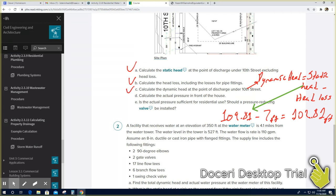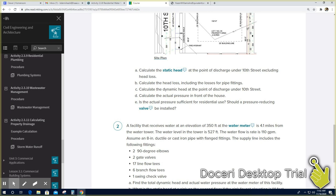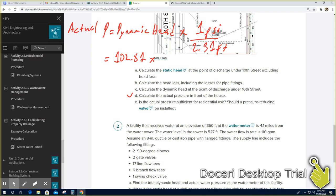For D, calculate the actual pressure. Actual pressure equals dynamic head times 1 psi over 2.31 feet — this converts feet to psi. The dynamic head from part C is 102.81 feet. So 102.81 times 1 over 2.31 equals 44.51 psi. That is the answer for D.